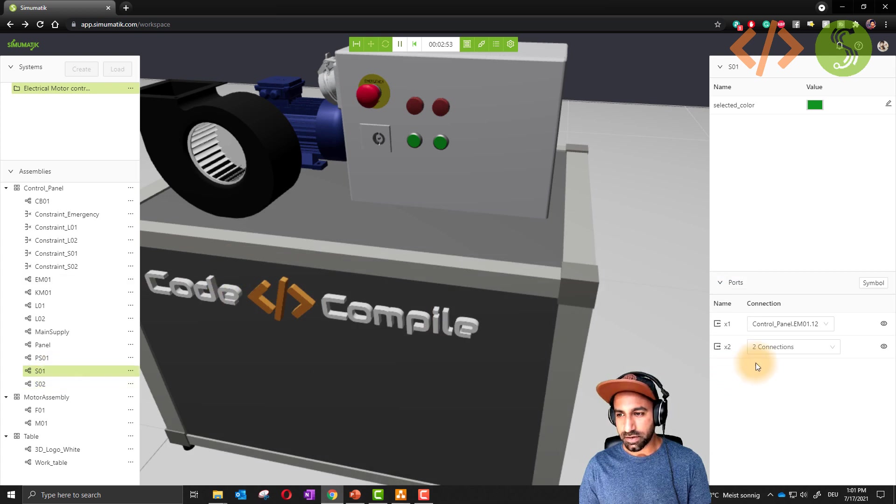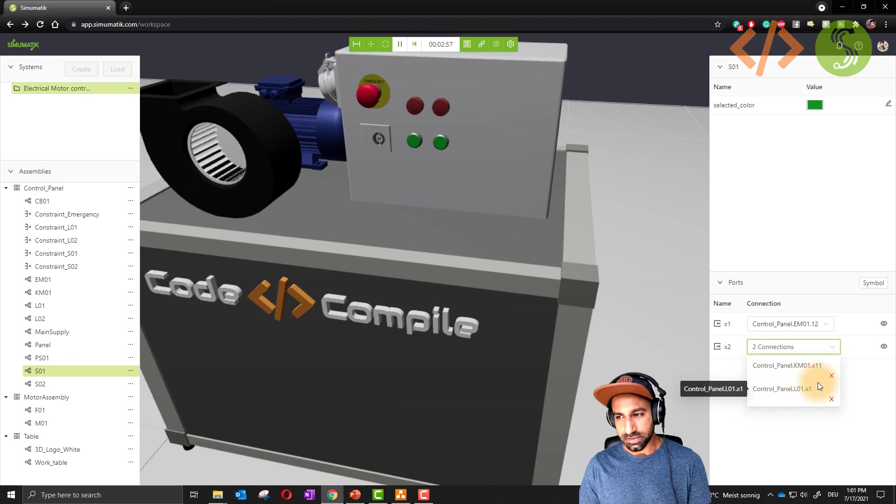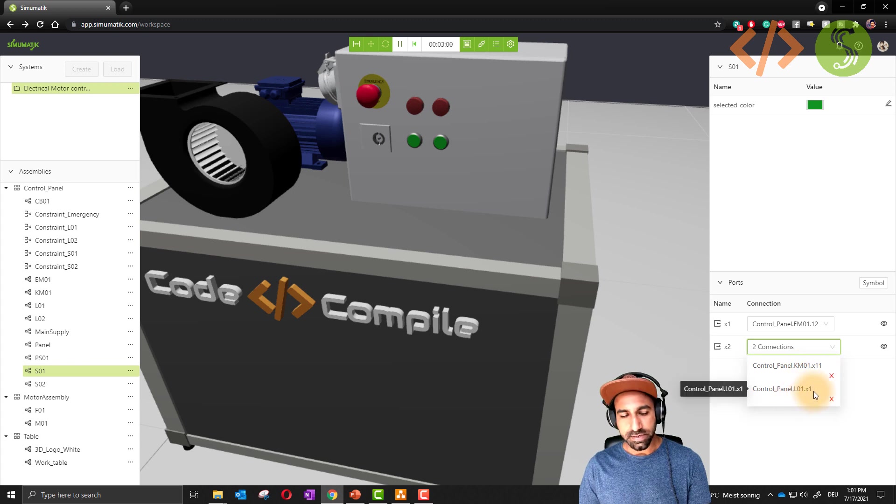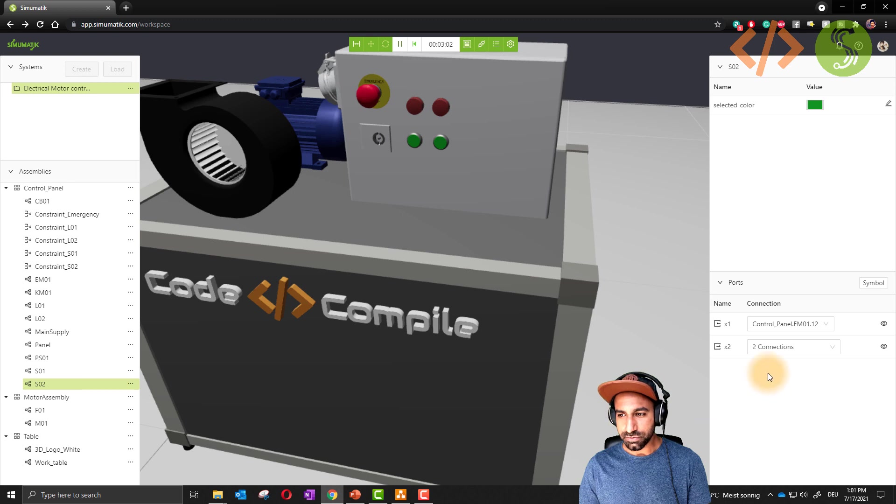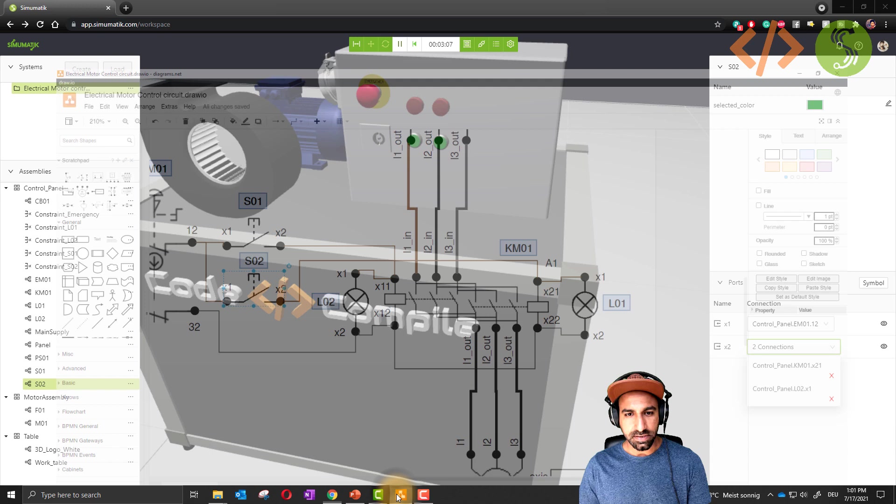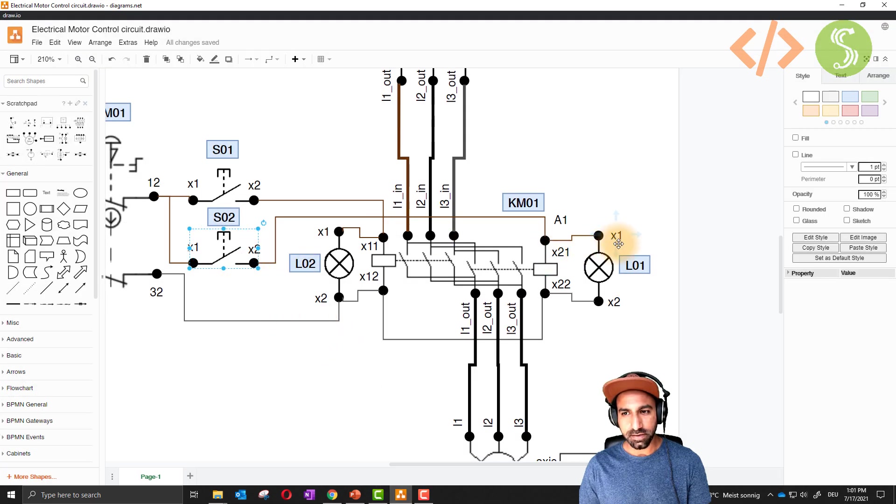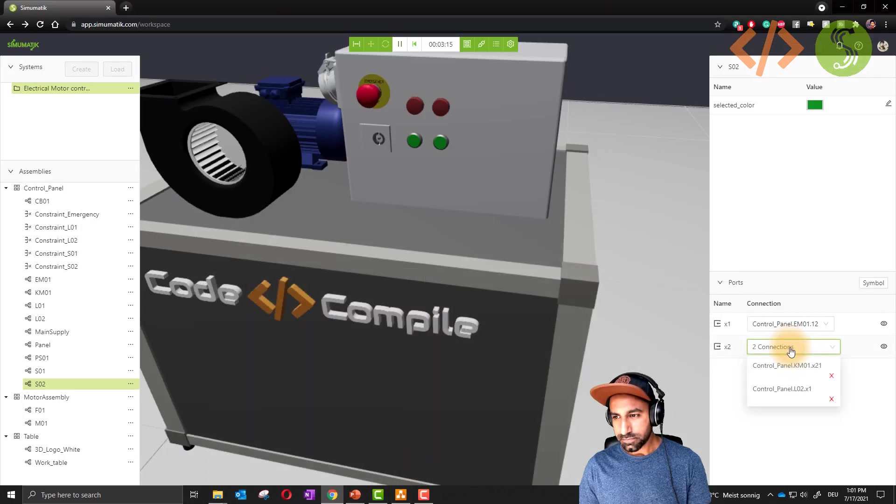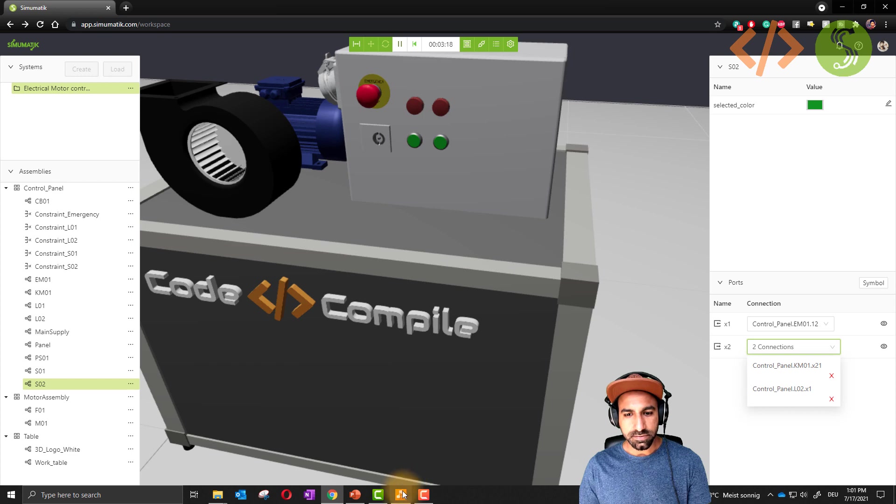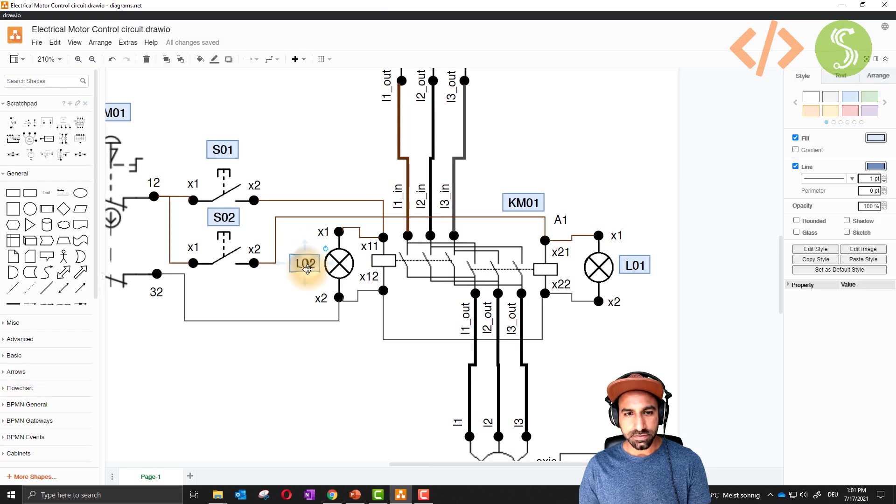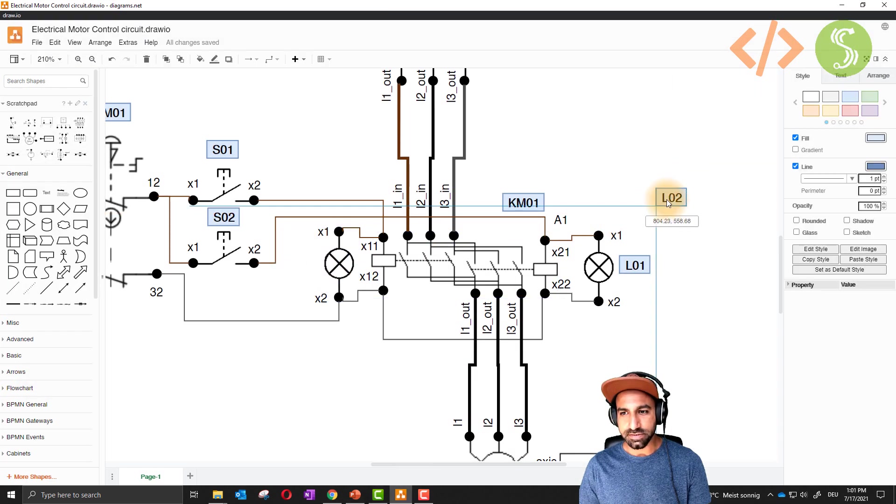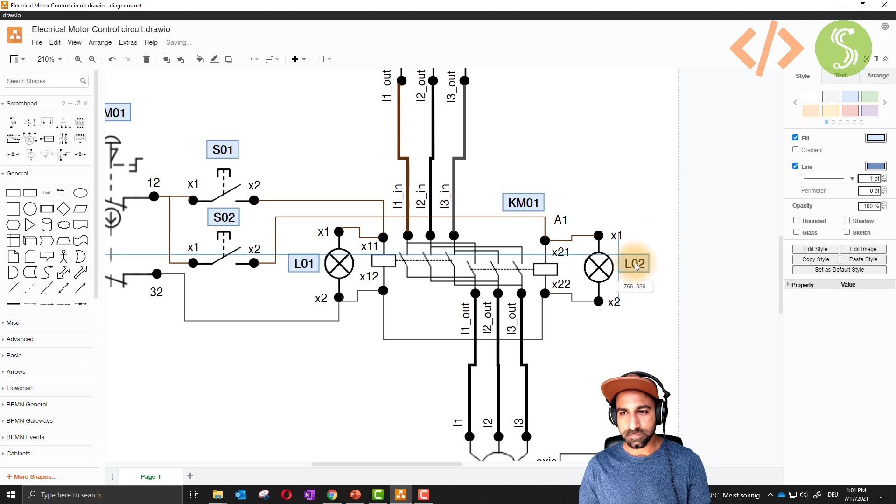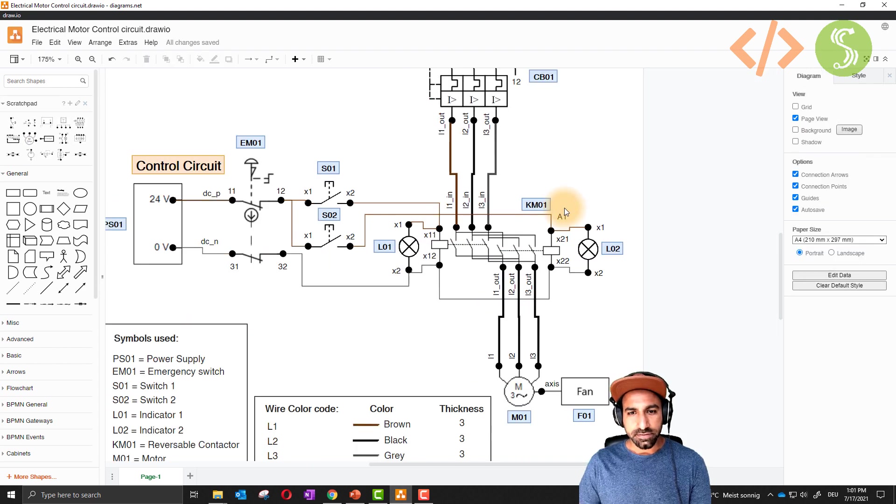Now we go back to this diagram and we will see the output of my switches. It's going to the coil and it's going also to an indicator. Each switch is connected to two outputs, 21 and X1. S01 output, these connections are KM01 and L01. So KM01 X11, L01 X1. Similarly, S02, KM01 21, L02 X1, just like in the diagram.